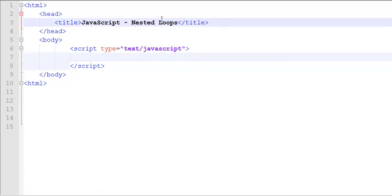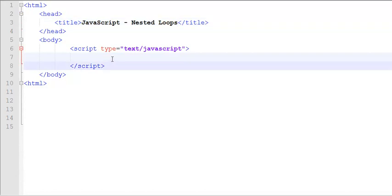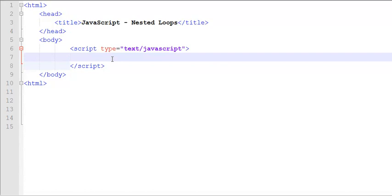A nested loop basically is a loop inside a loop. And the inner loop is dependent on the outer loop. If the outer loop does not execute, the inner loop does not execute either.